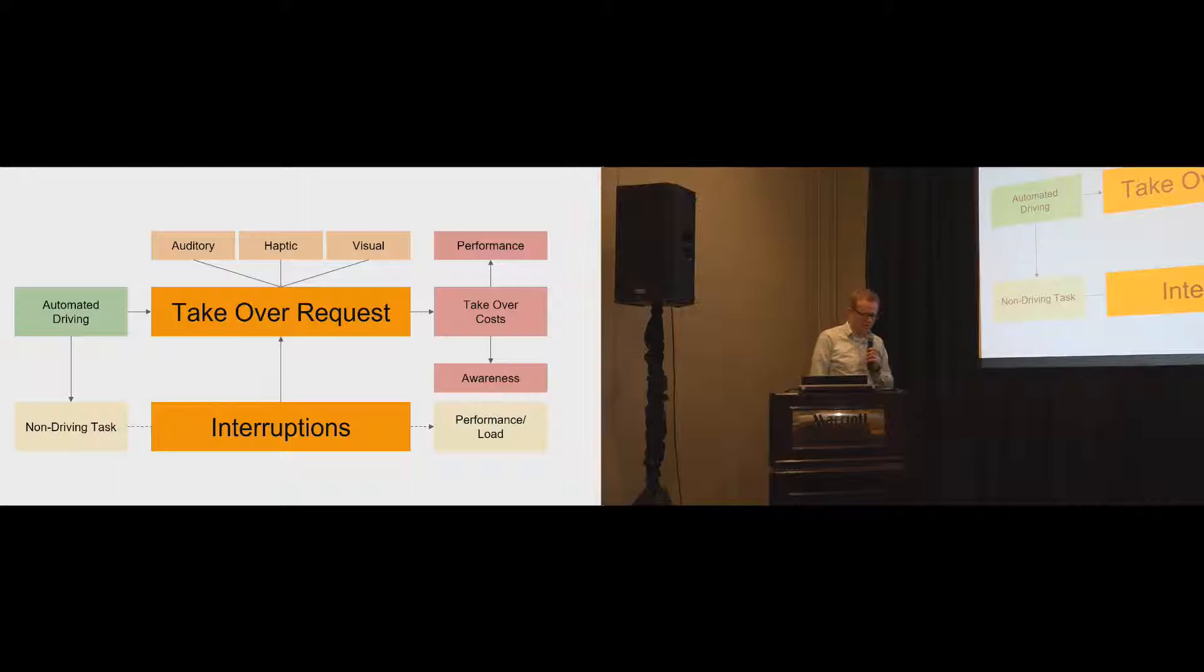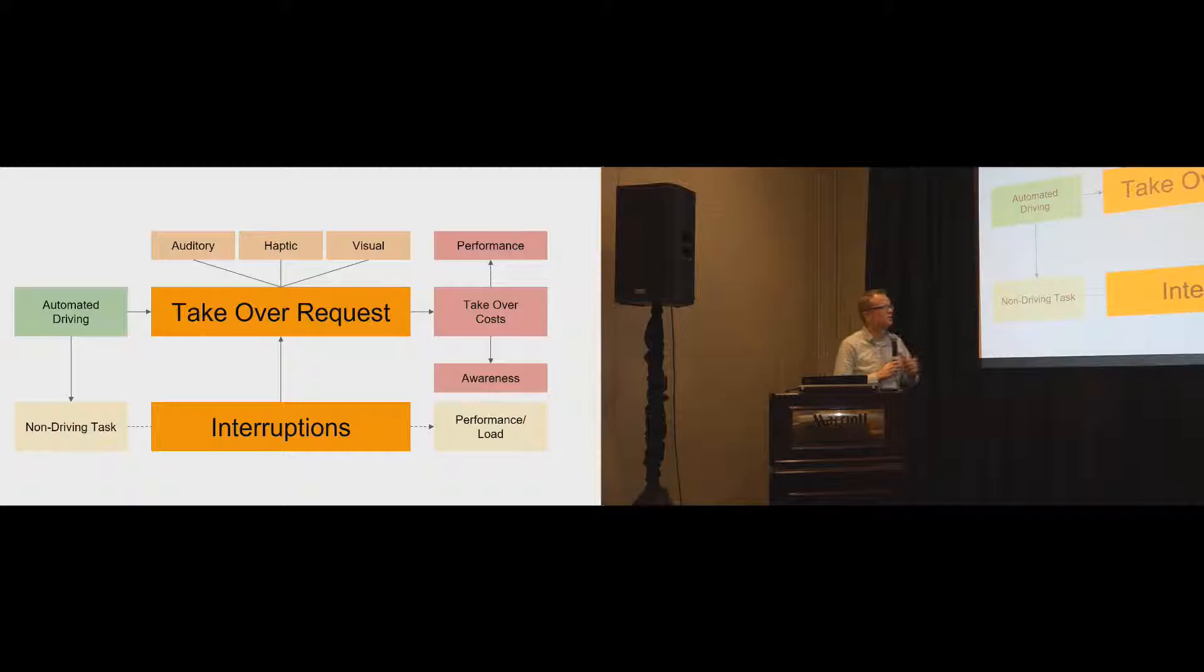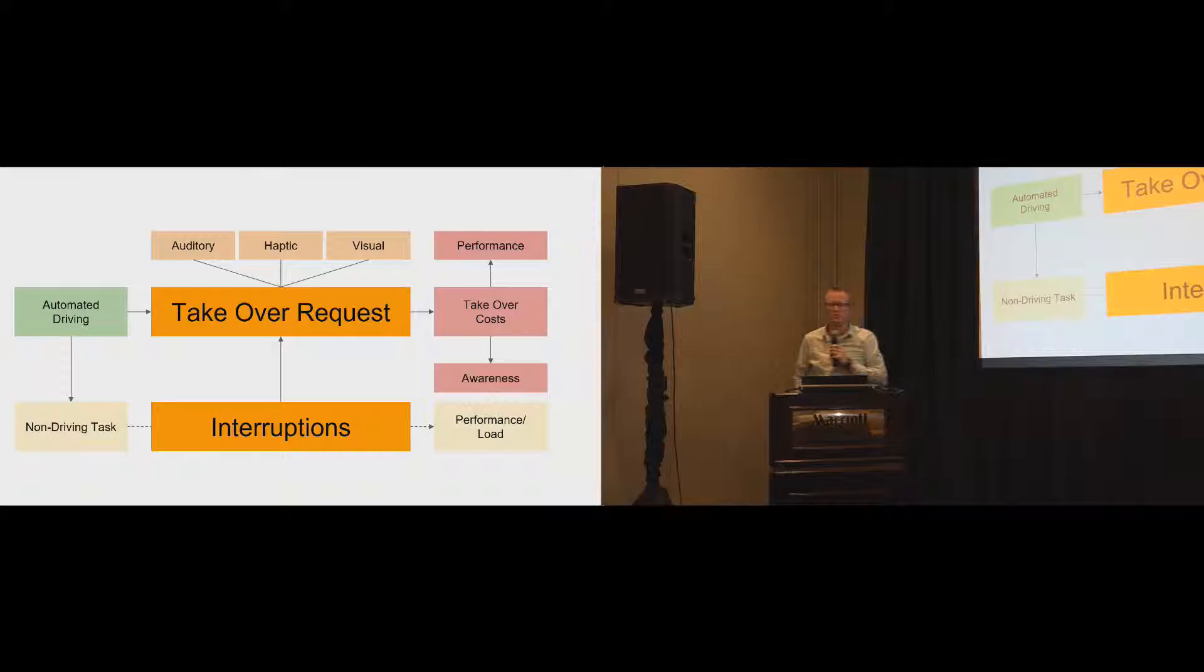And the question that we looked at is, what happens if we actually interrupt the non-driving task in a very regular pattern? What we did in our experiment, in our study, we interrupted the non-driving task every 30 seconds. And the idea was, will these interruptions help anything with regard to the takeover request? But also, what happens if we interrupt the secondary task? How will this affect the performance of the secondary task?